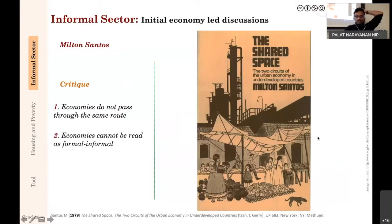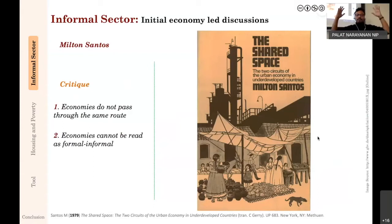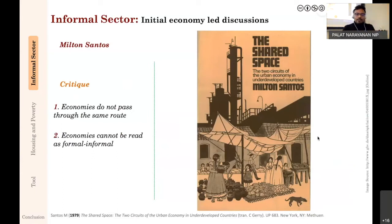At this juncture we should look at a very important geographer, Milton Santos, who wrote an influential book called 'The Shared Space.' His critique was twofold: first, economies do not pass through the same route; and second, economies cannot be read simply as formal and informal.